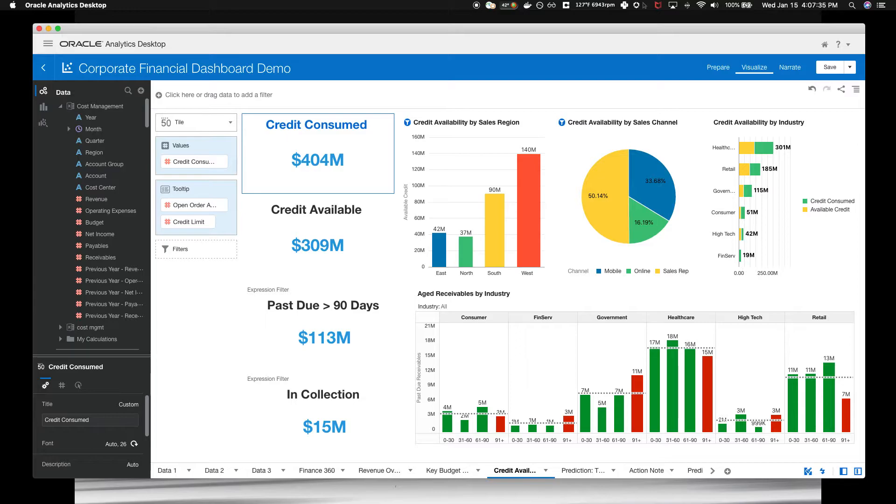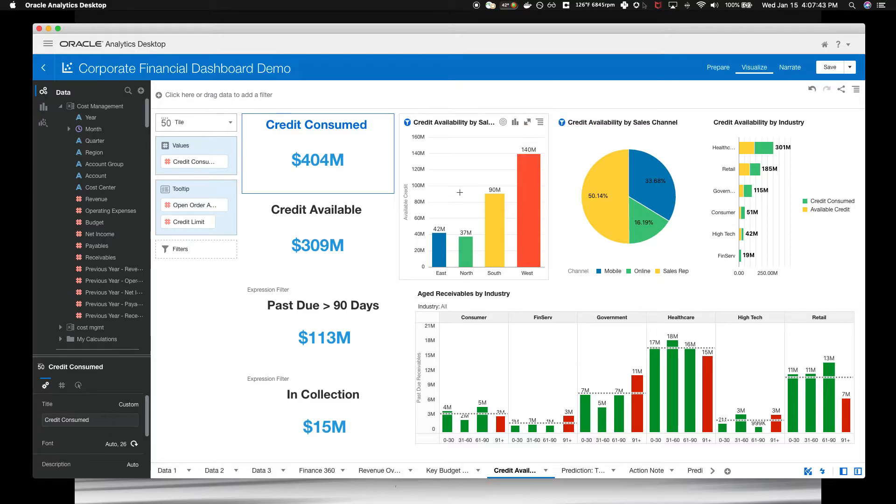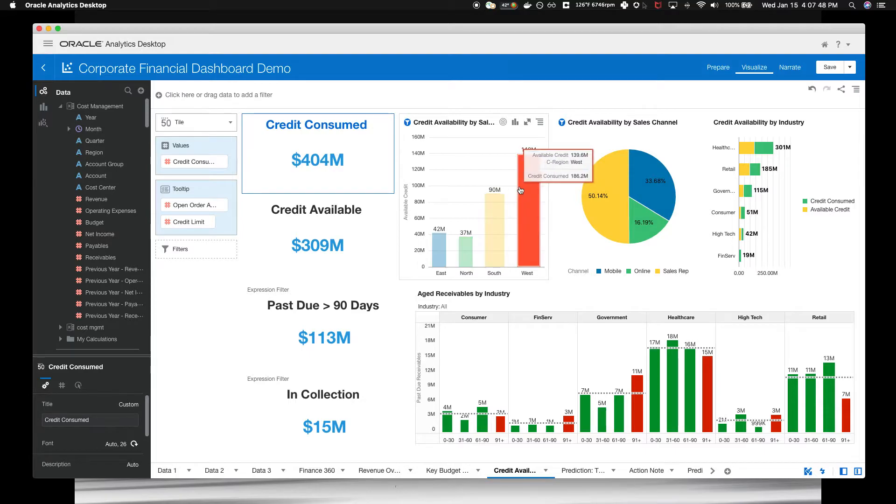The available credit by sales region is at the top left over here. You see that the west region has the most available credit. Let's filter on the west by clicking on that bar.